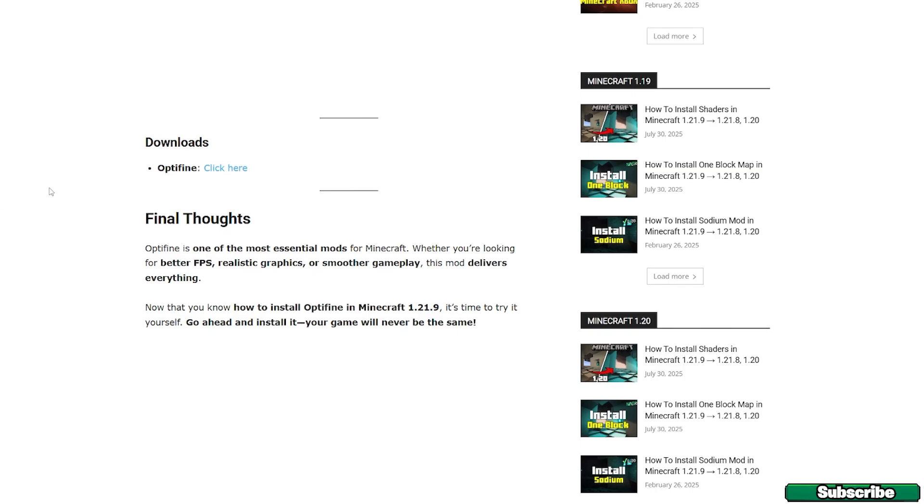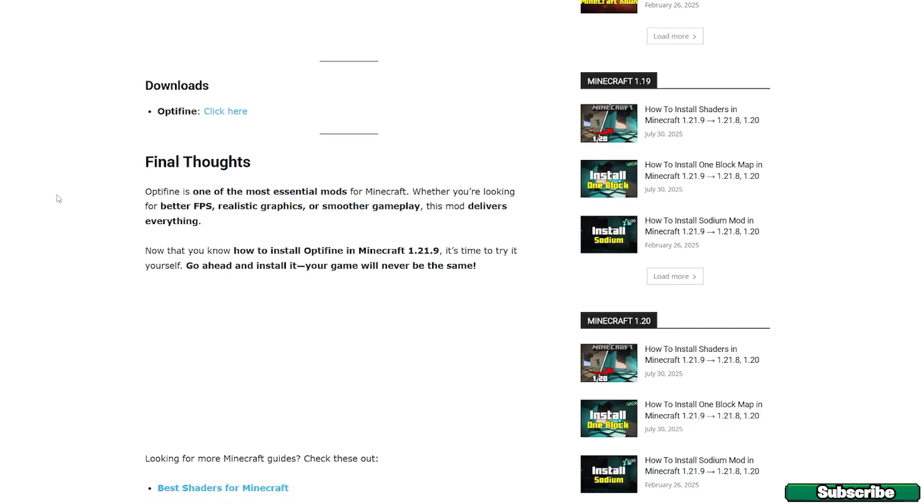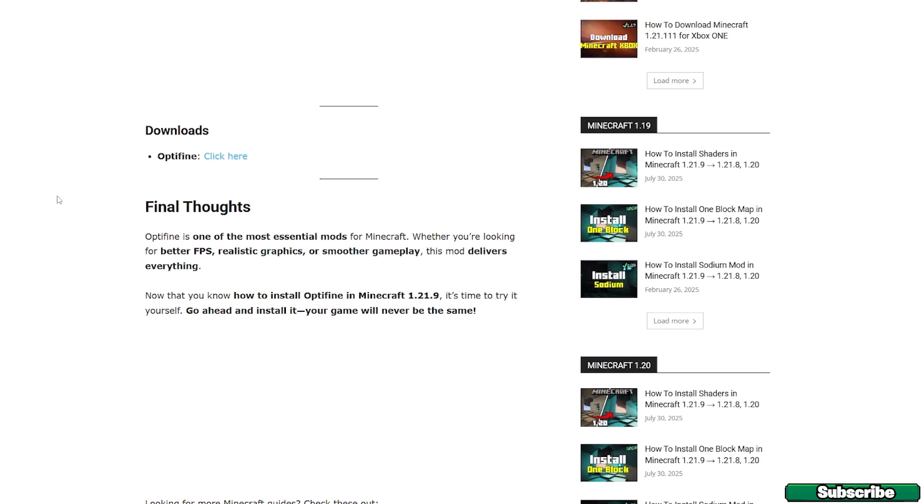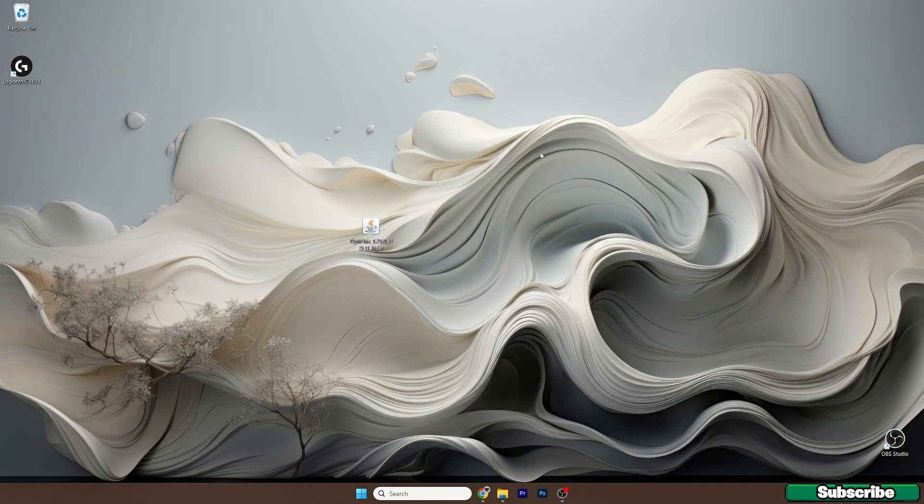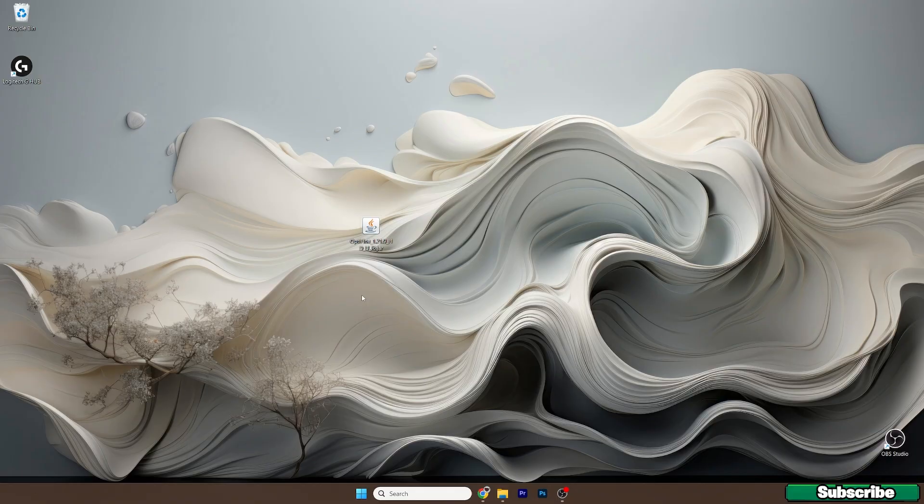So once you are in here, just click on click here and it'll take you to the downloading for the OptiFine 1.21.9. And then just take the file and drop it on the desktop. And this is the file that I have already on the desktop. It says OptiFine 1.21.9.